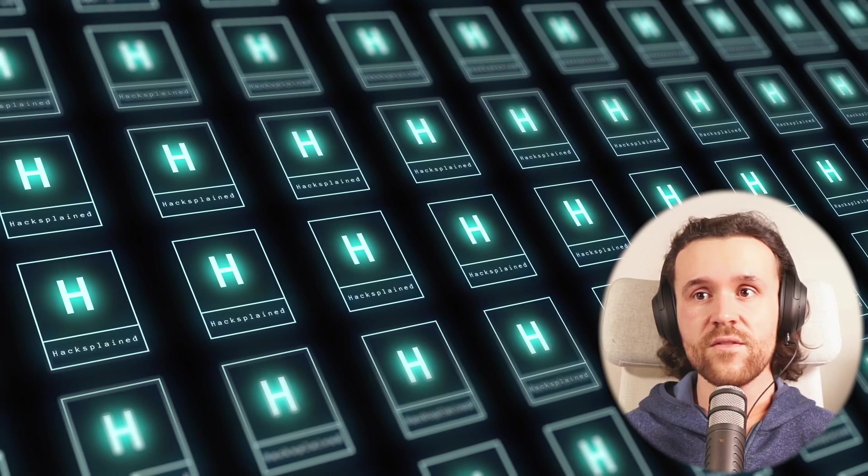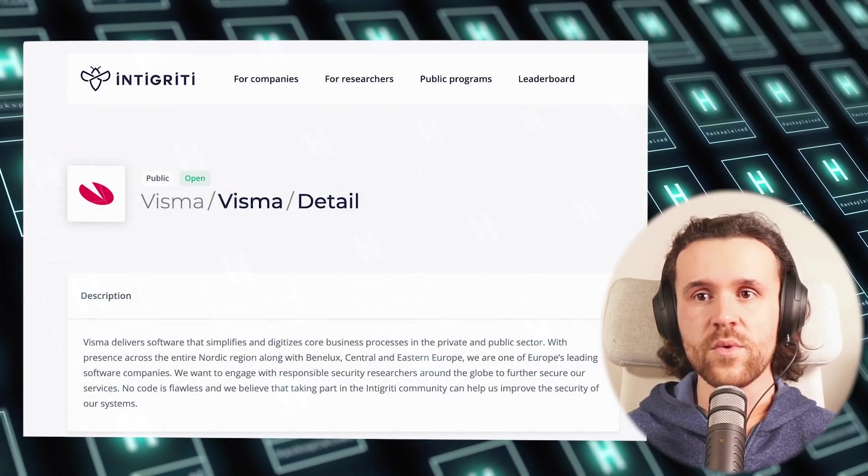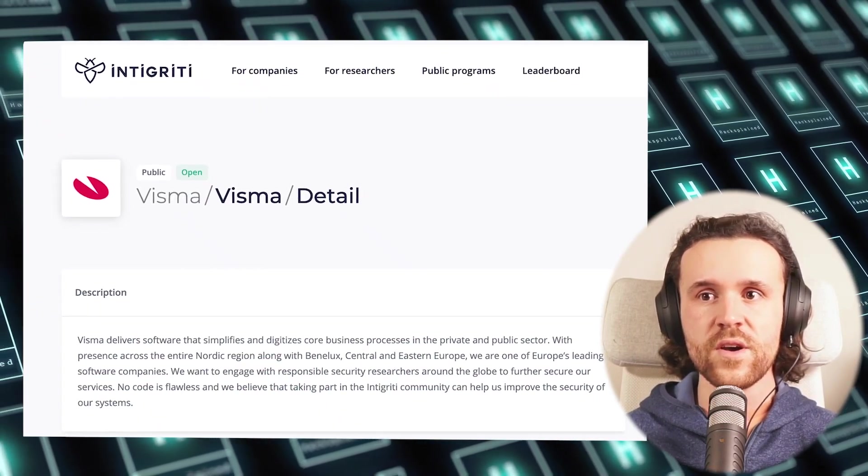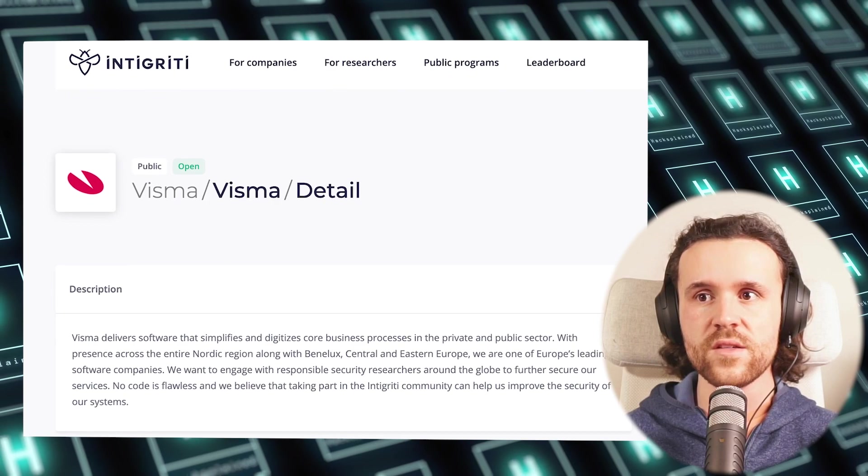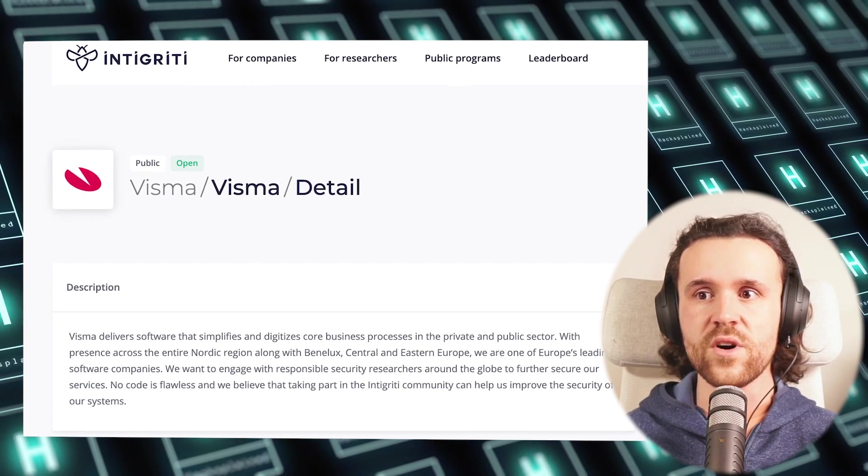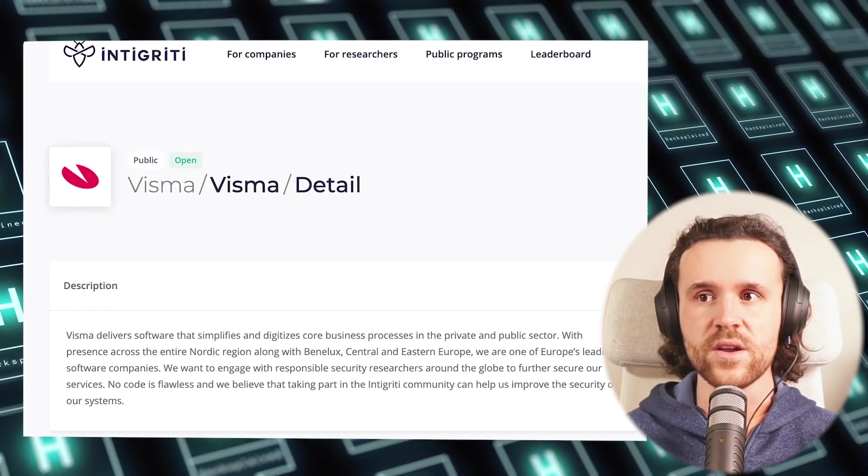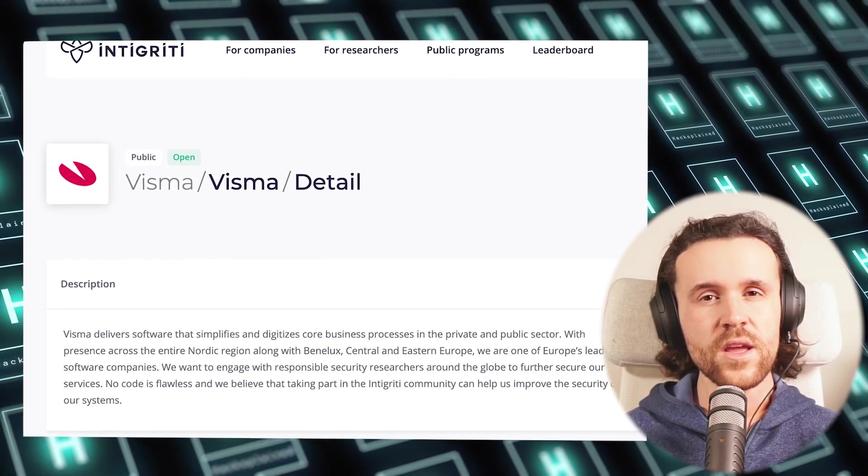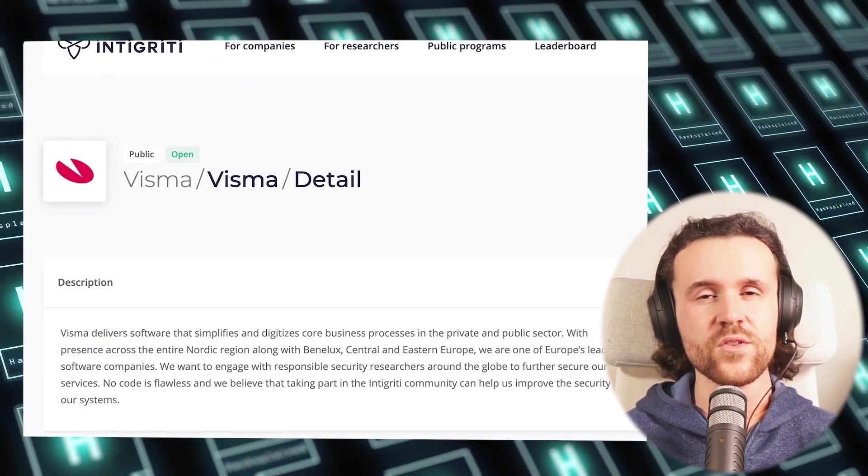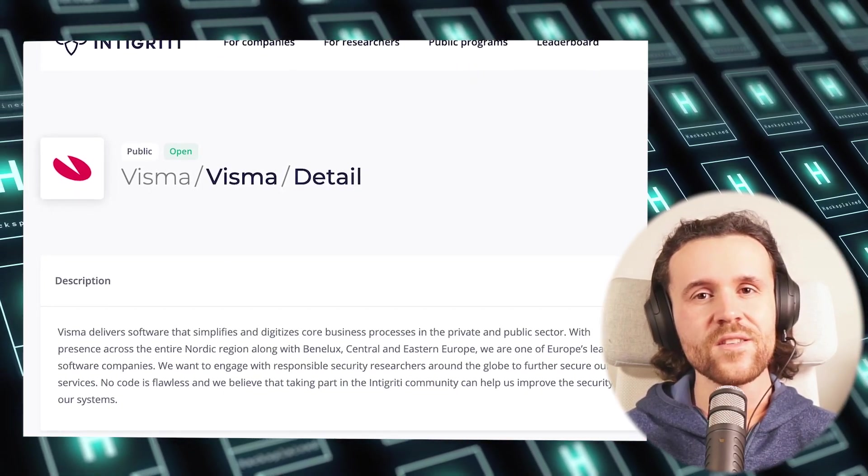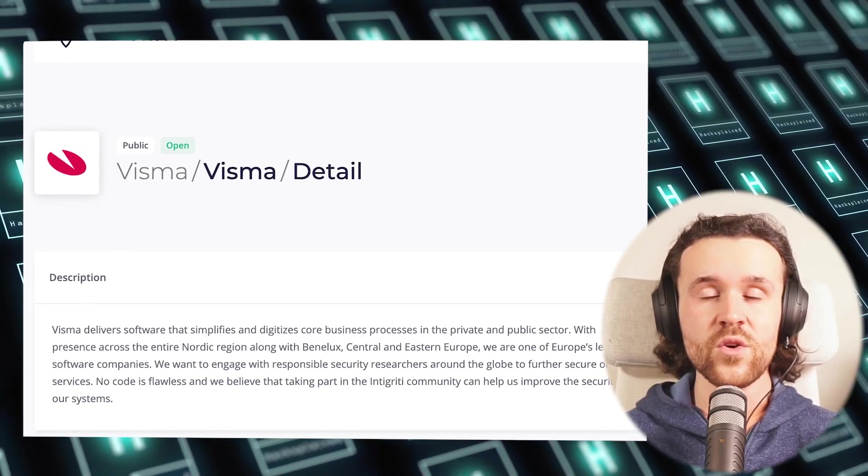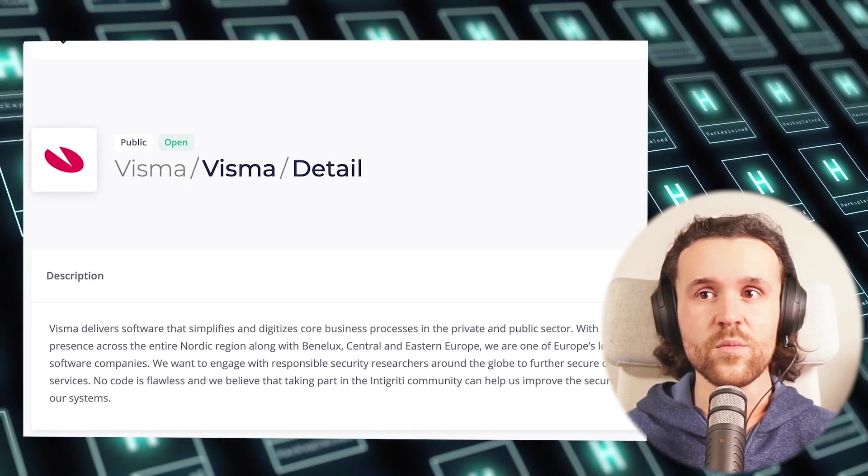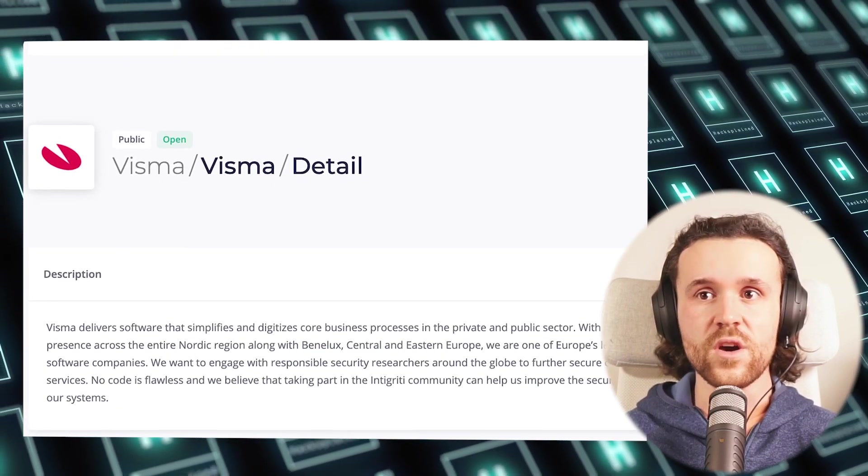Luckily we can have a look at Visma's program. Visma delivers software that simplifies and digitizes core business processes in the private and public sector, and they allowed us to have a look at their assets for this video and to do some live recon.